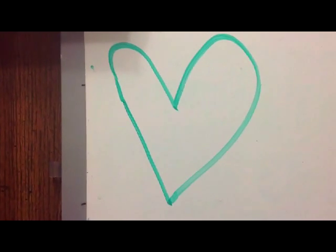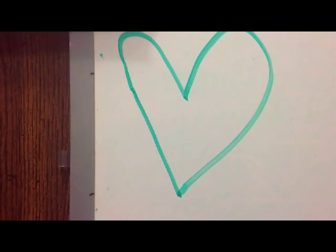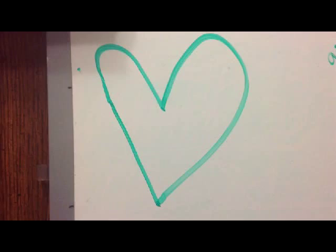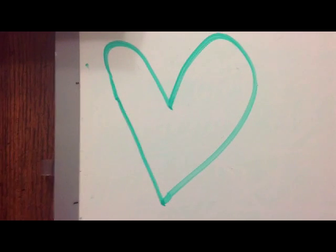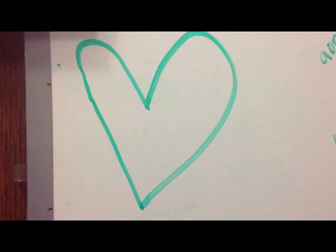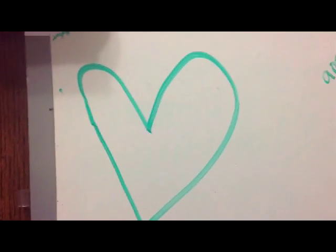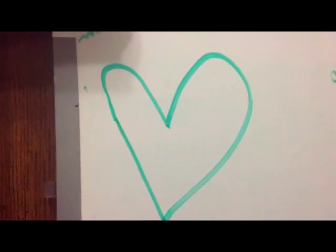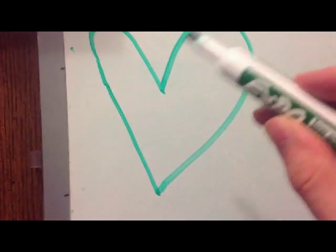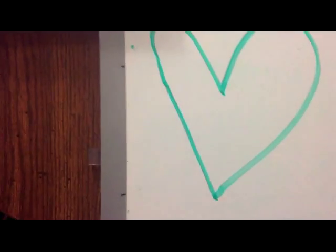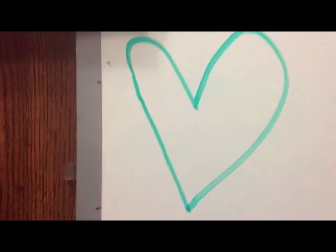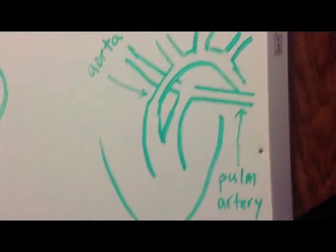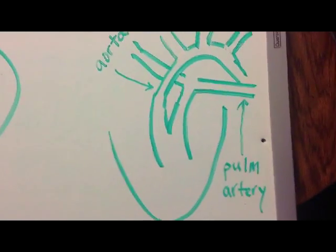They start with T - not VSD, my bad - it's tetralogy of Fallot, which presents around two years old with these little spells. The other one is called truncus arteriosus. Those are the first two cardiac abnormalities I want you to remember: truncus arteriosus.